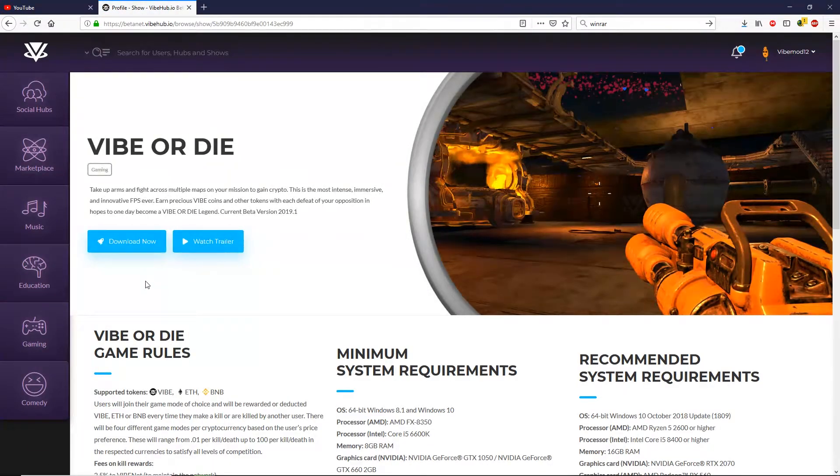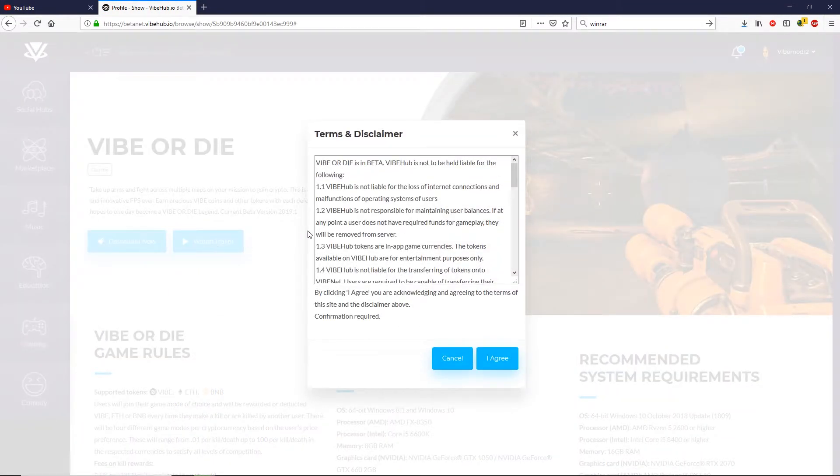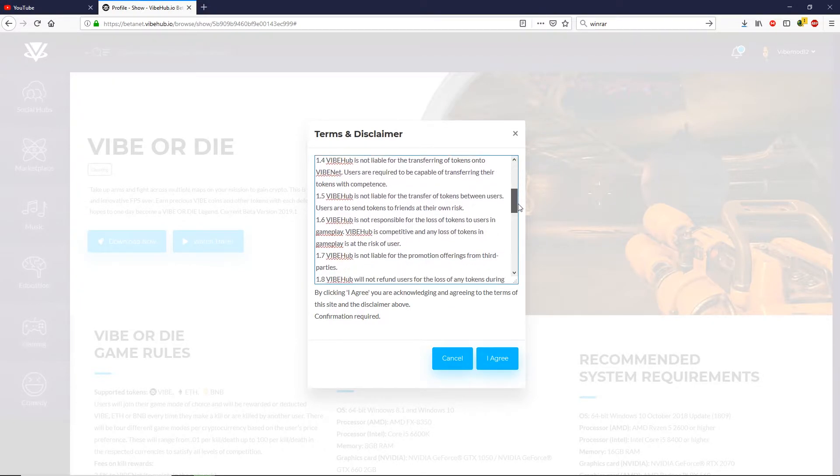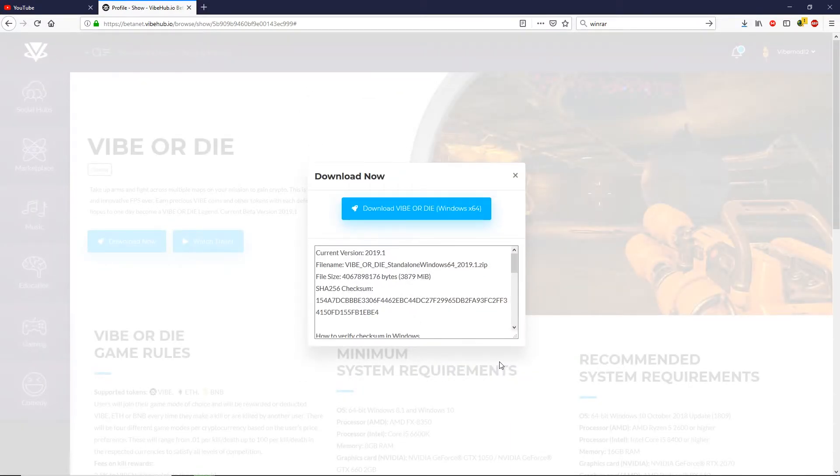Once the next page loads, you want to click on download now and the terms and conditions will load. Once you've had a chance to read through those and you agreed to them, go ahead and click on the I agree button at the bottom and your download link will load.